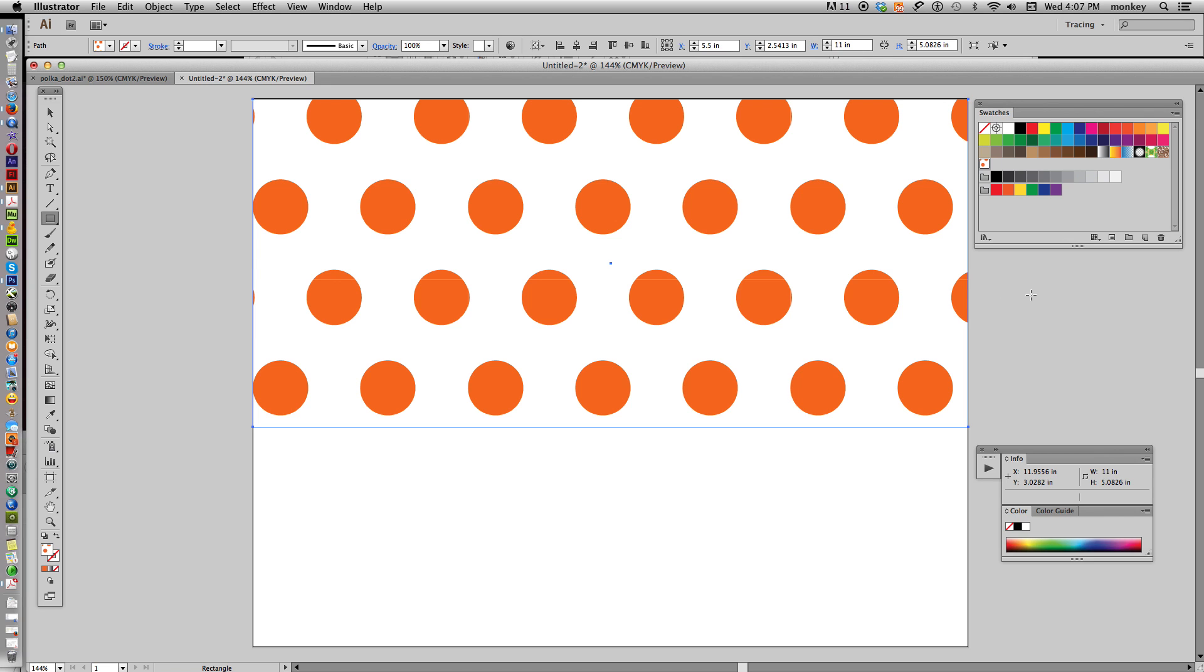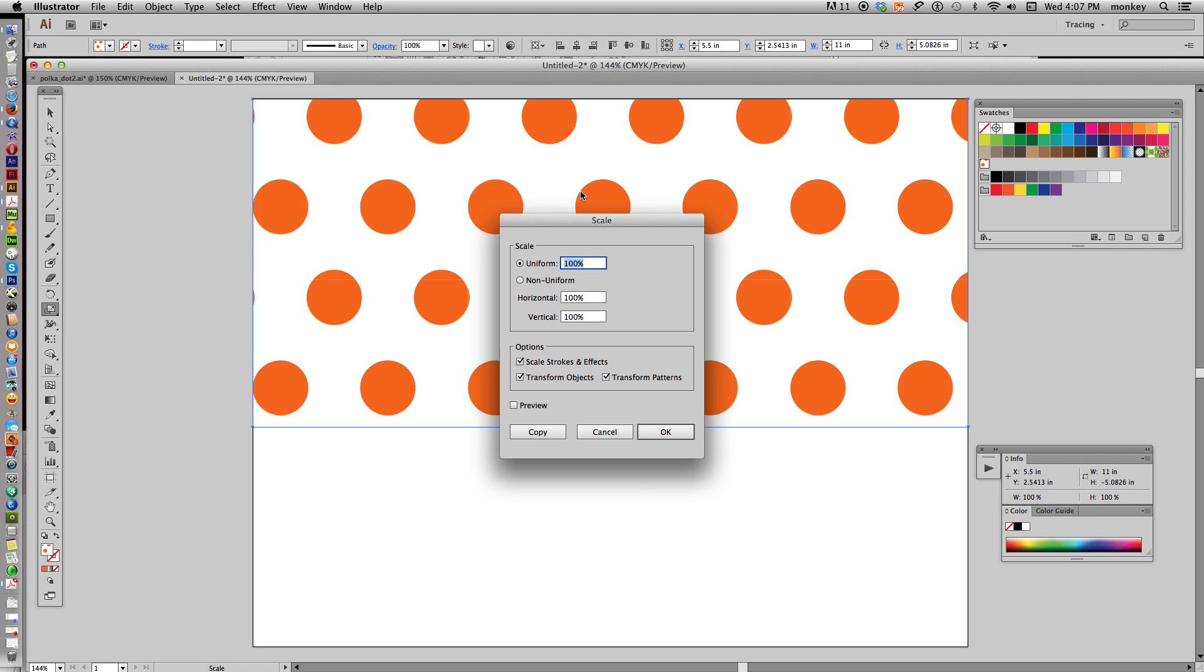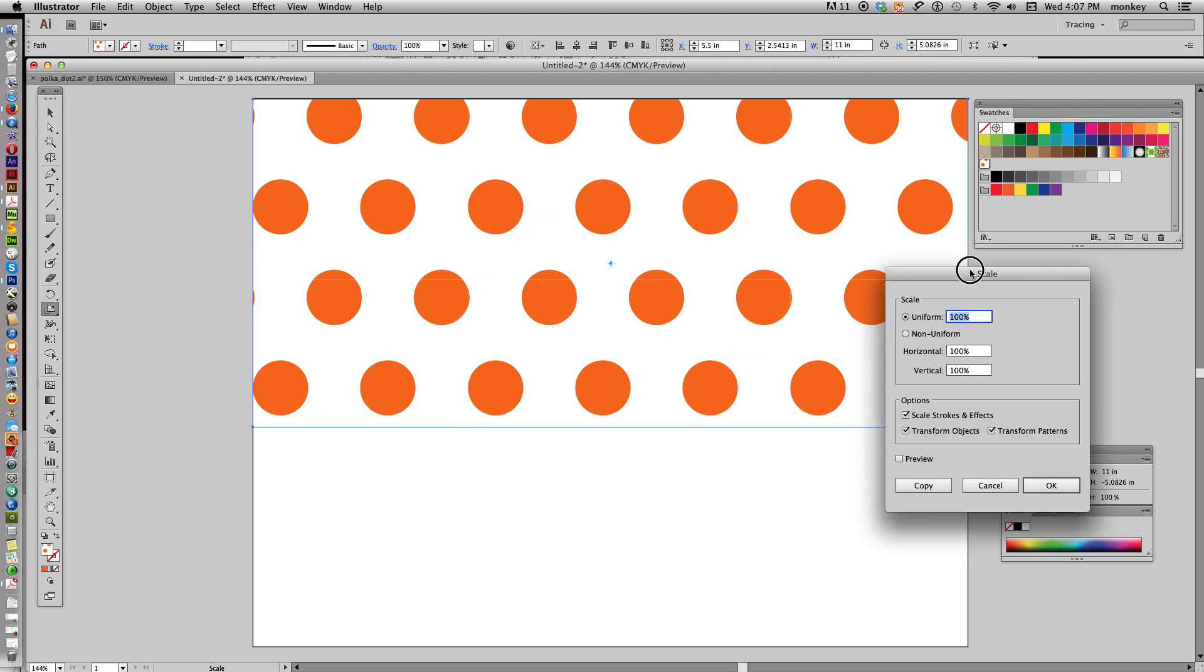but it's a little bit big. Maybe we want something a little more delicate or smaller, with much smaller circles than this. And the way you change that is to go over here on your toolbar, find your Scale tool, double click there, and it brings up a box.